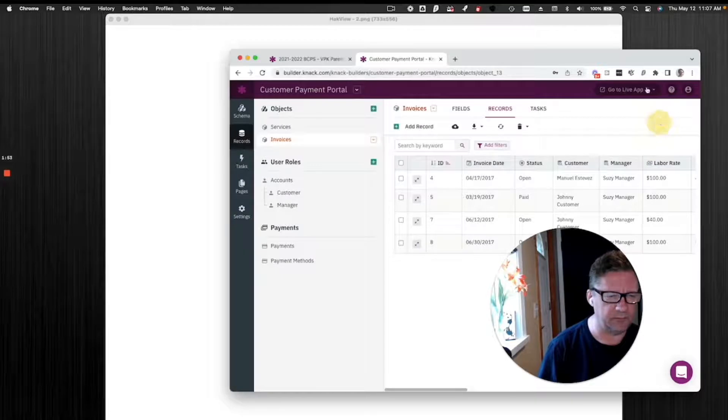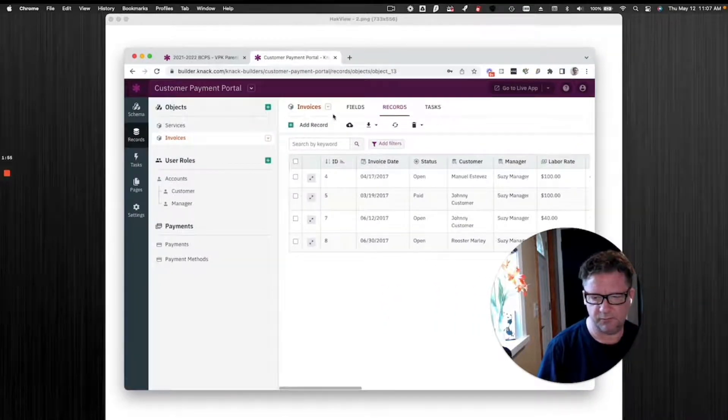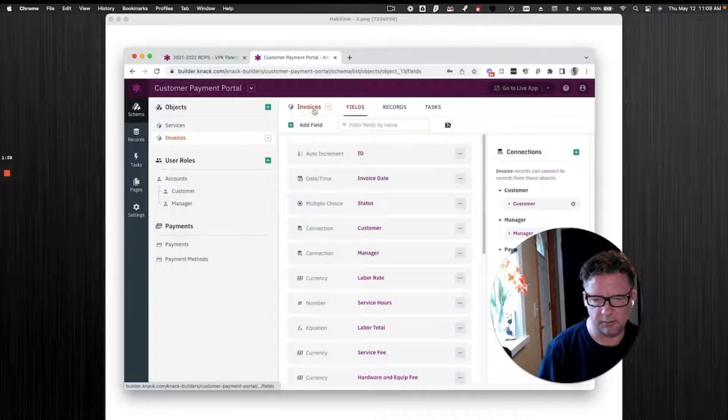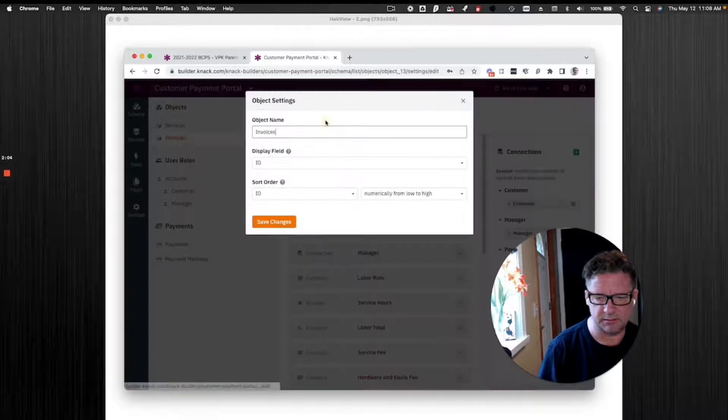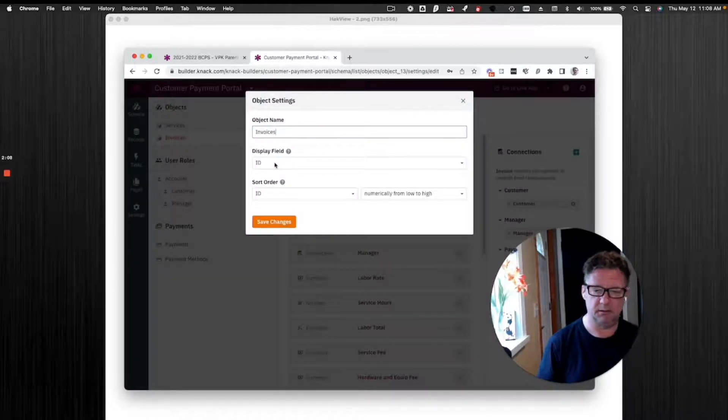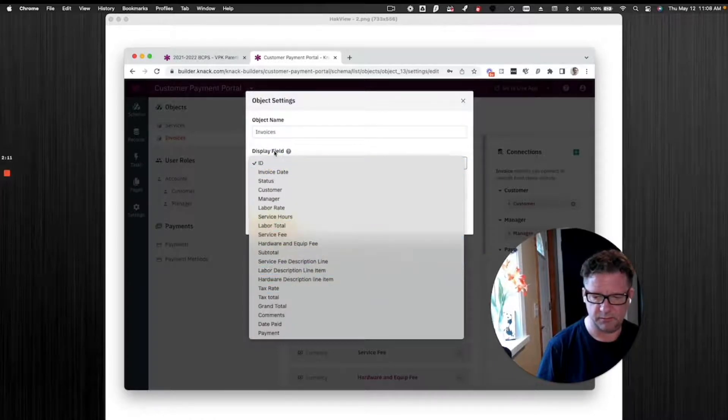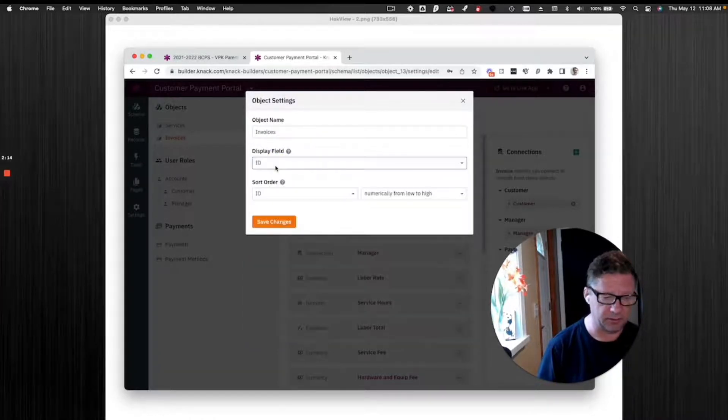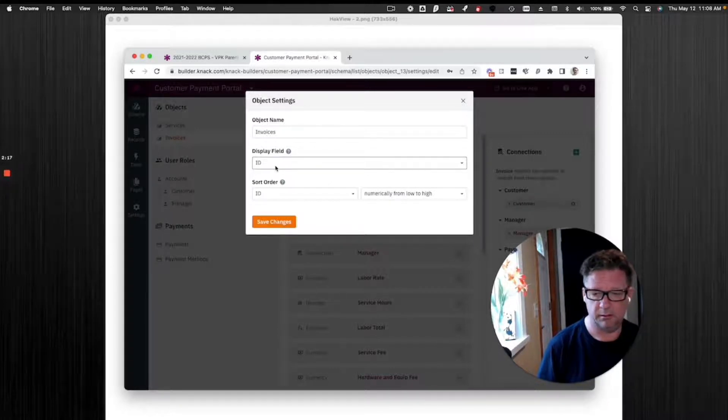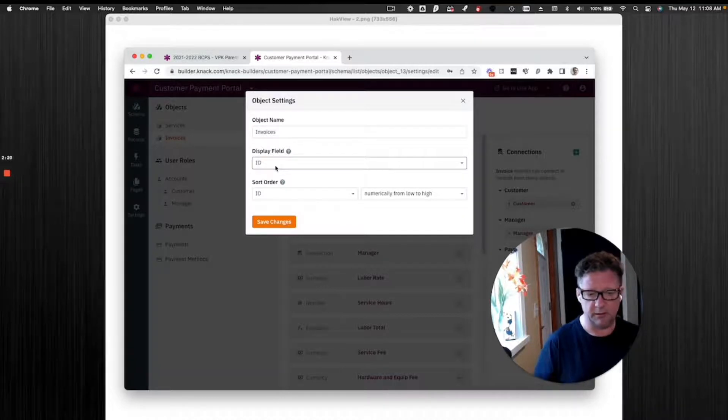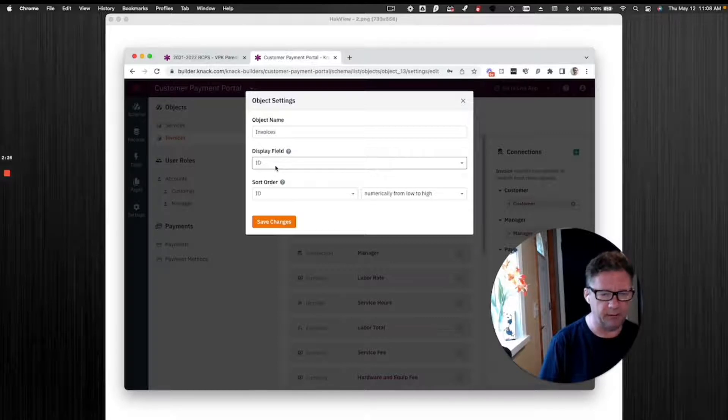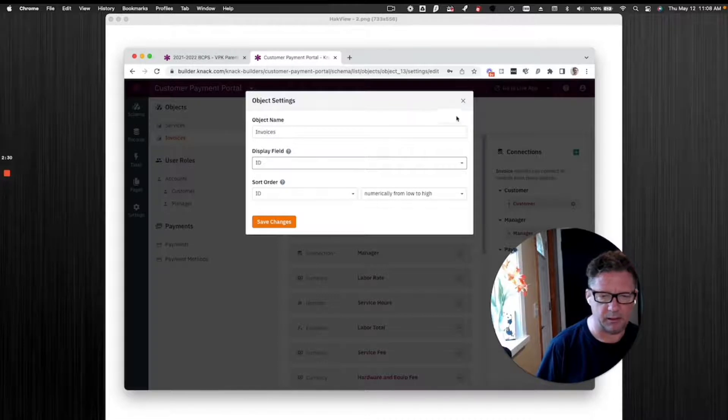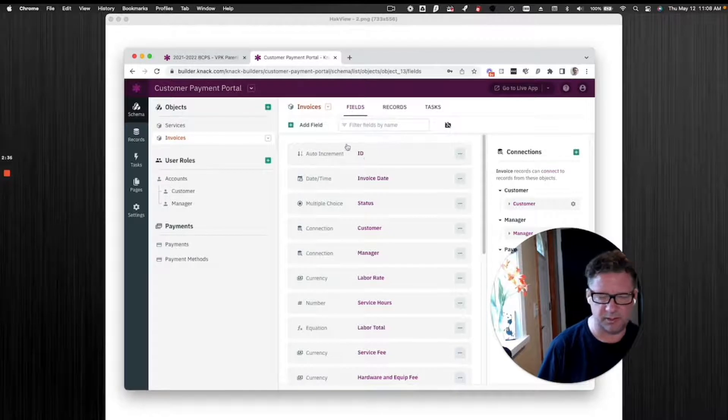Display field. This one, display field is right here. If you go to any object, you click next to its name, settings, display field. What this means is whatever you set, you can set any of the fields as the display field. It is what is going to show up in the connected record. I just had that parent or the customer invoice thing, and then the customer's name shows up in the child record for the invoice.